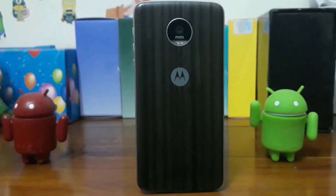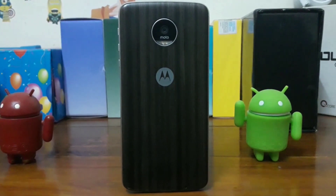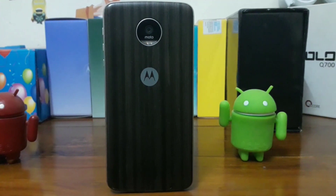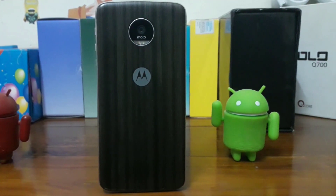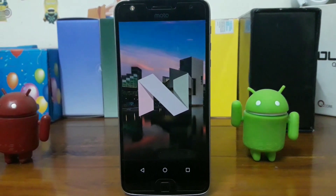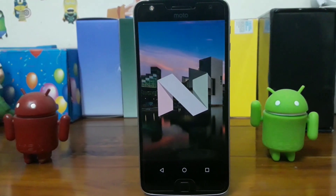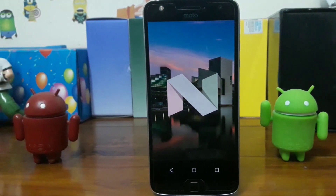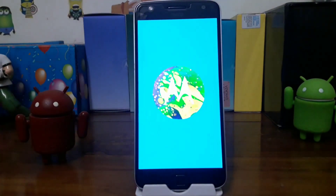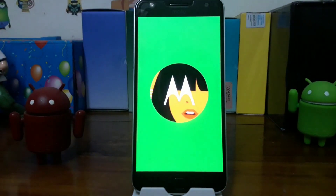Hey guys, CheckDroider here. If you own a Moto Z Play, you might have started receiving the Android N update for the device. In this video we'll be taking a quick look at the Android N update for the Moto Z Play. So let's get started — this is the new boot animation.